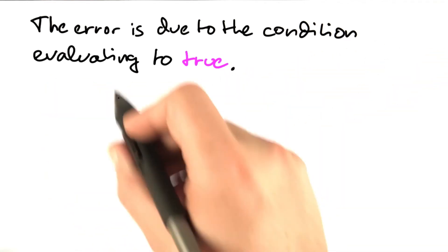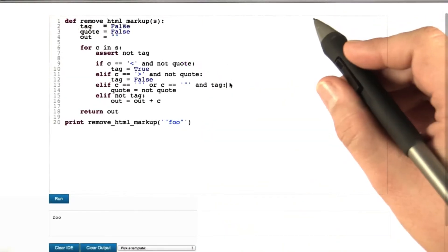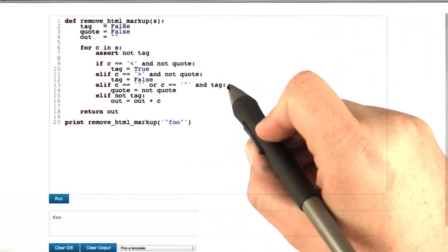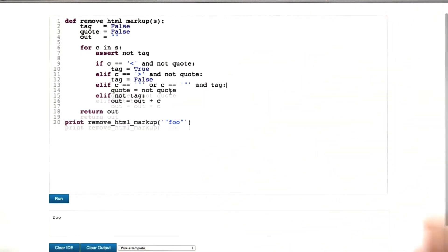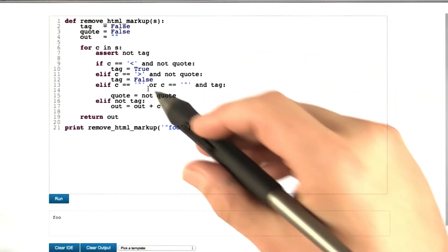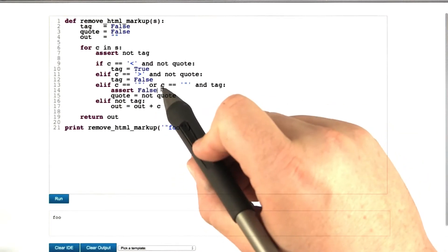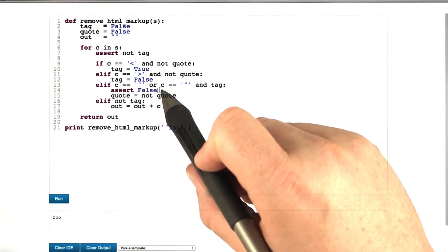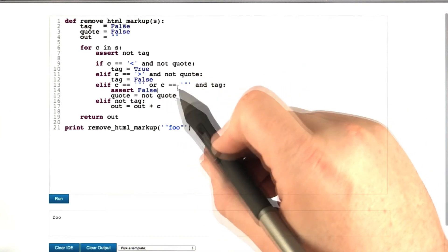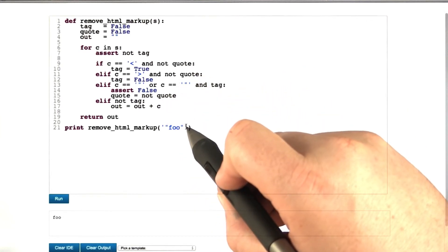Let's come up with an experiment to verify this hypothesis. If this condition evaluates to true, then the next line should be executed. So what we do is we simply write an assert false in here, meaning that the assertion should automatically fail if this ever gets executed. This piece of code should actually never be reached when executing the program.